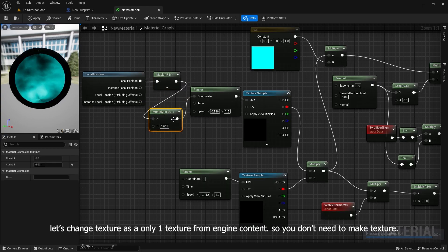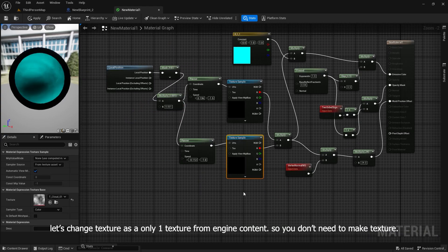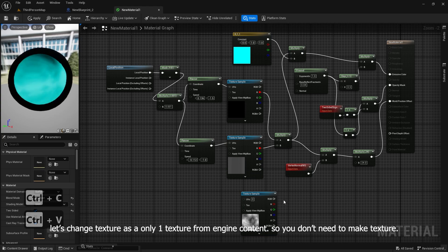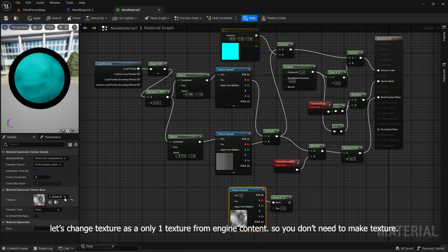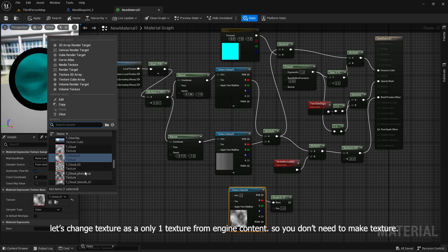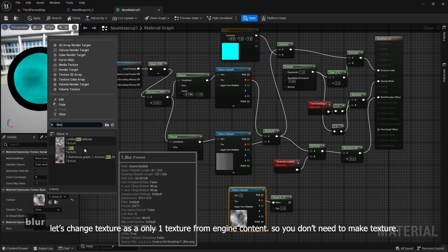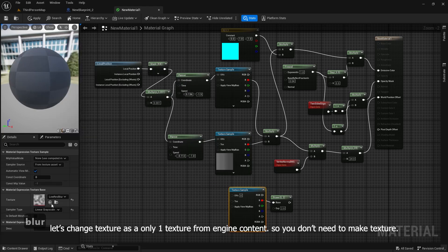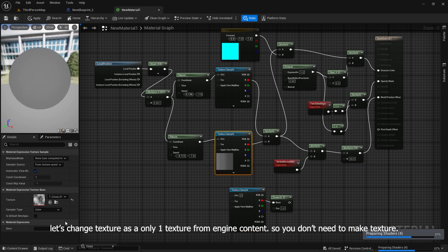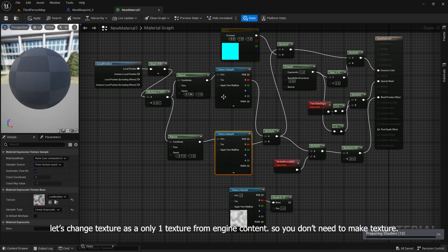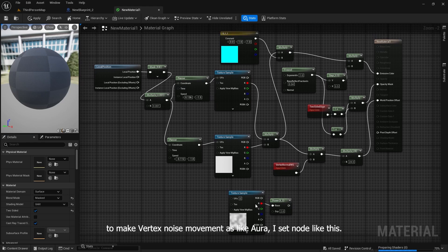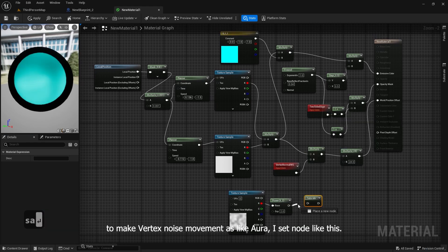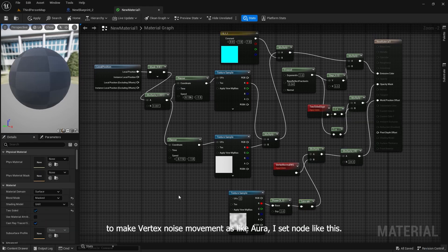Let's change texture to only one texture from engine content, so you don't need to make texture. To make vertex noise movement like aura, I set nodes like this.